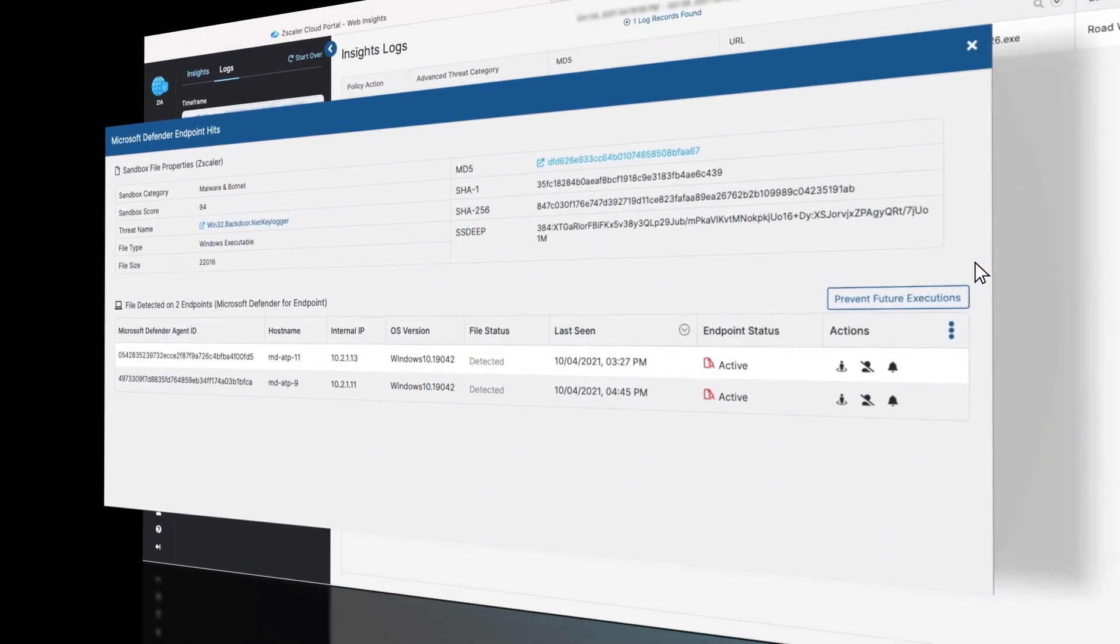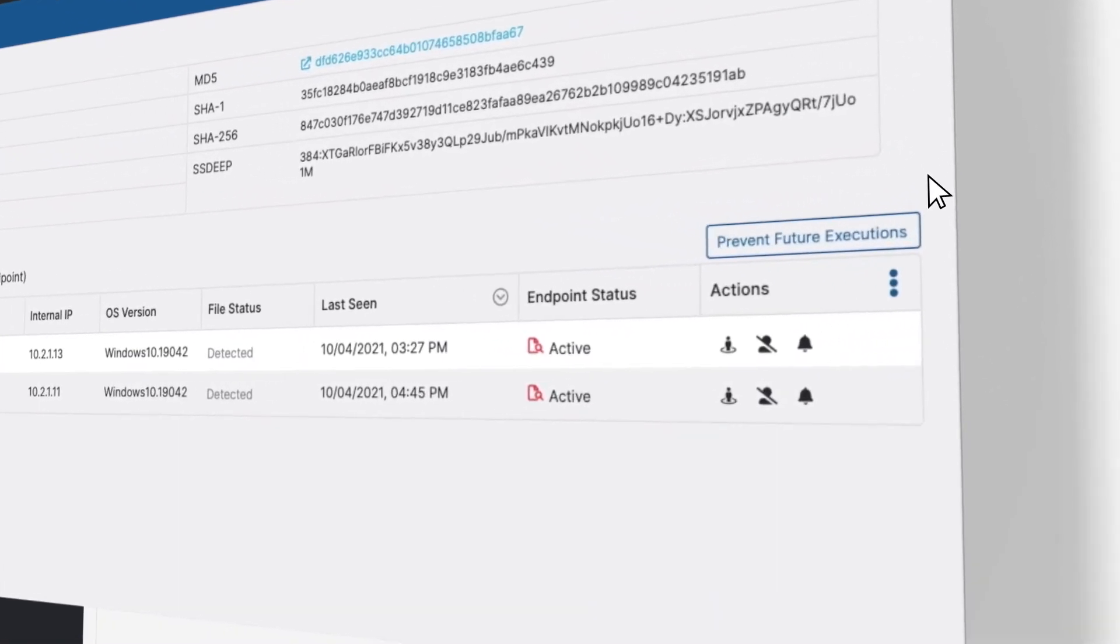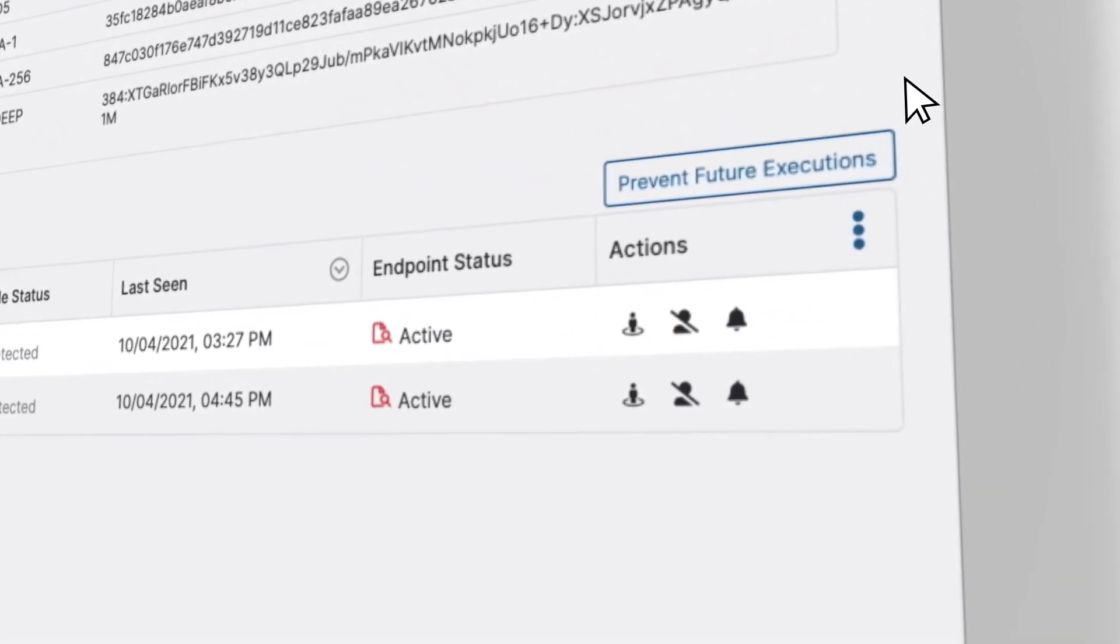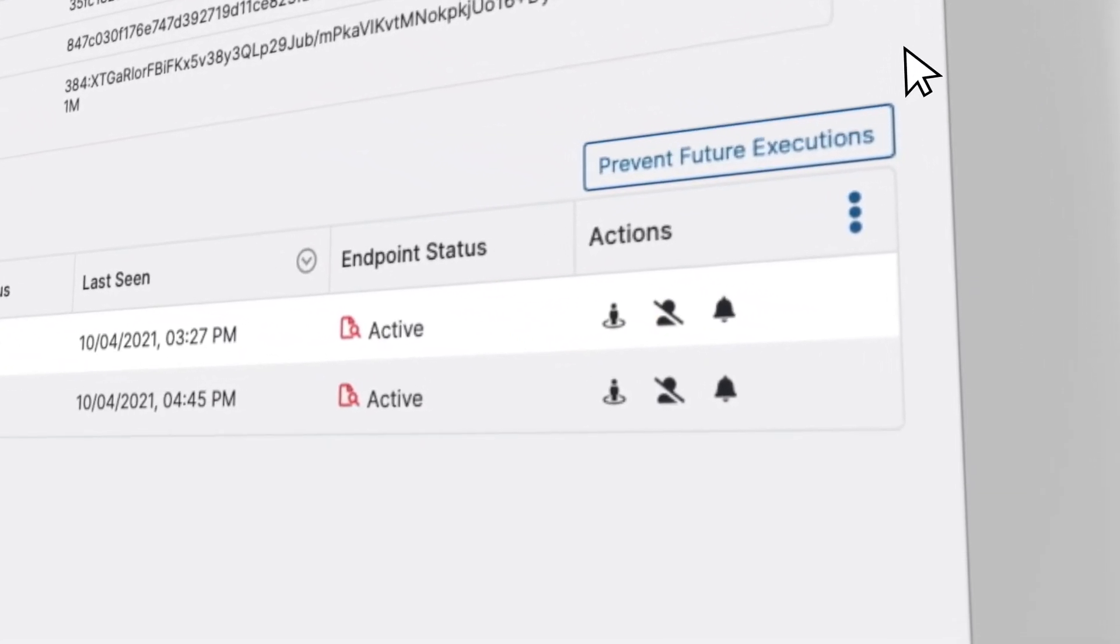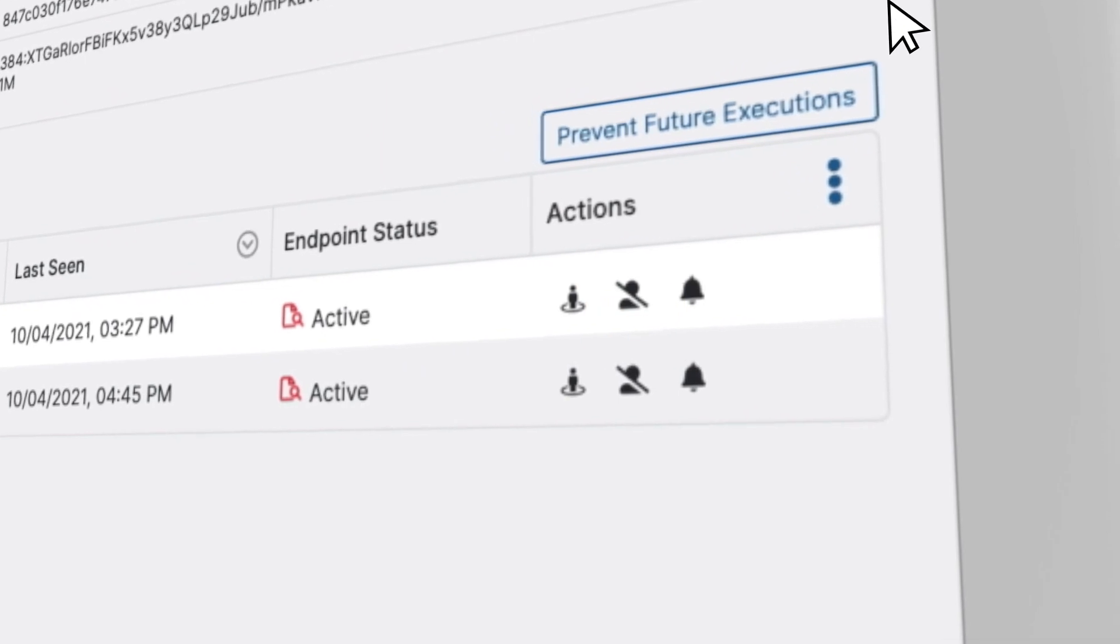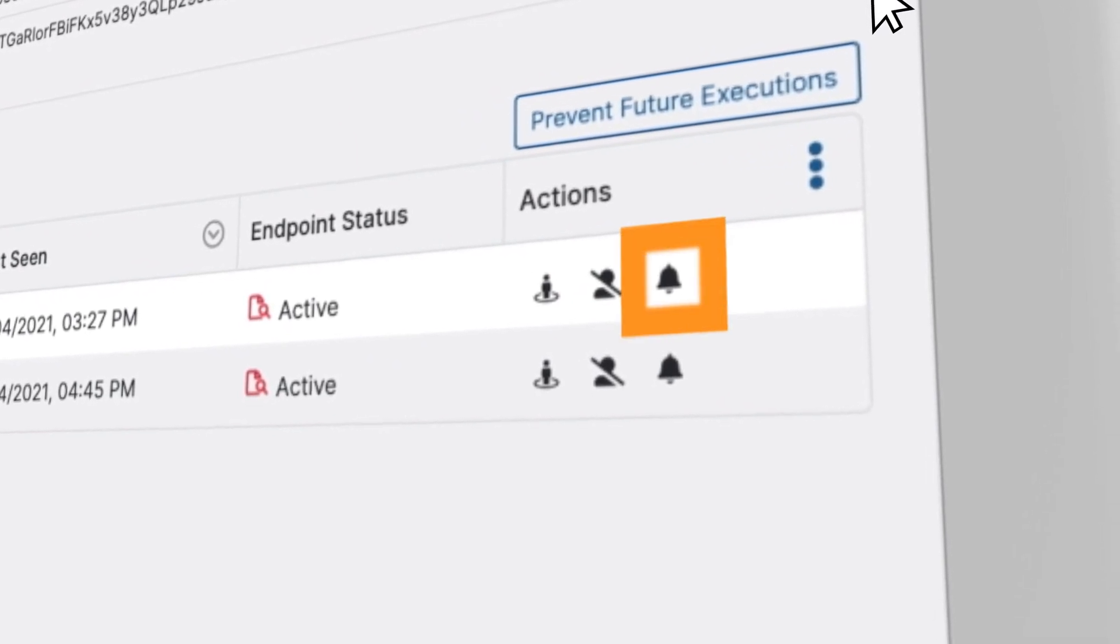Three other actions supported via API are Network Isolation, Stop Current Executions, Quarantine the file, and Trigger Auto-IR.